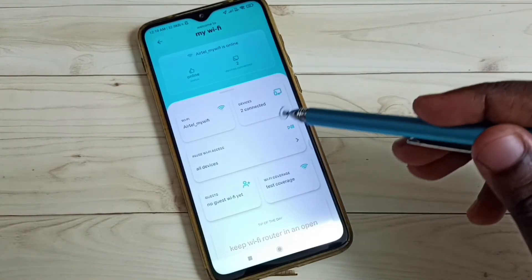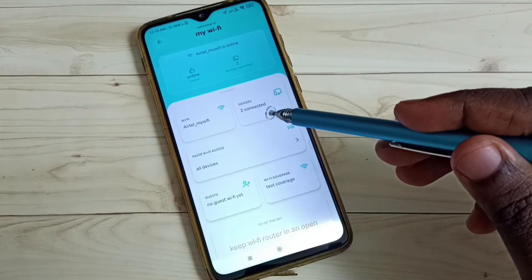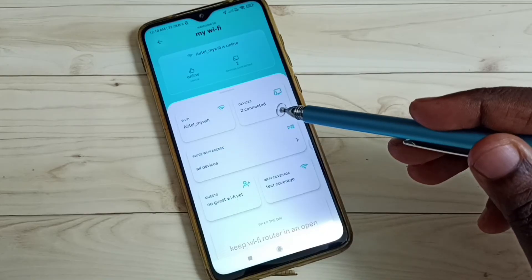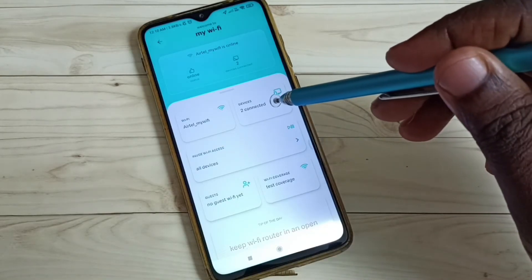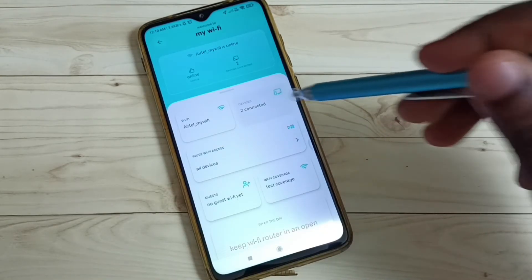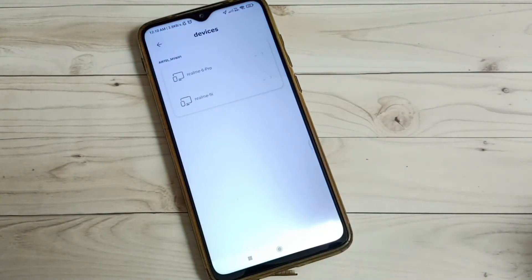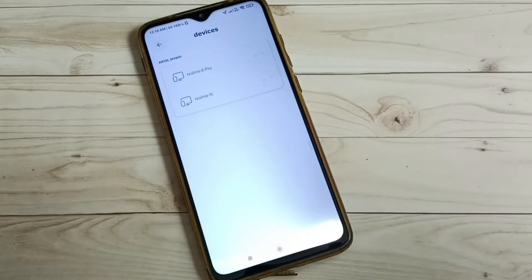So here we can see Devices — devices connected. Tap here. So these are the connected devices.